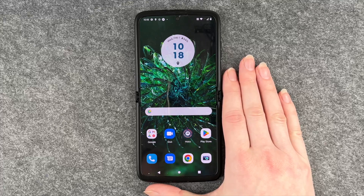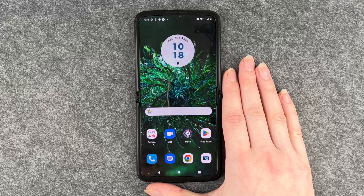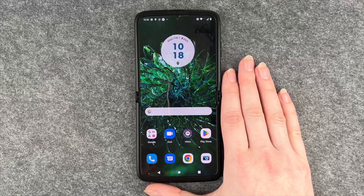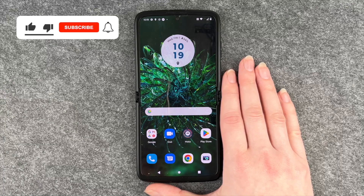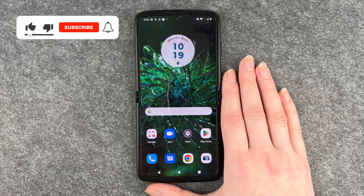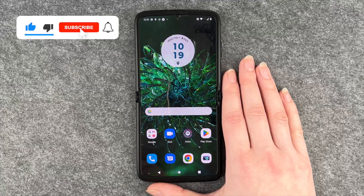If you ever want to use the app again, you just need to go back to your Play Store and install it again and use it as you used to. So that's how you delete apps from your Motorola Razr.